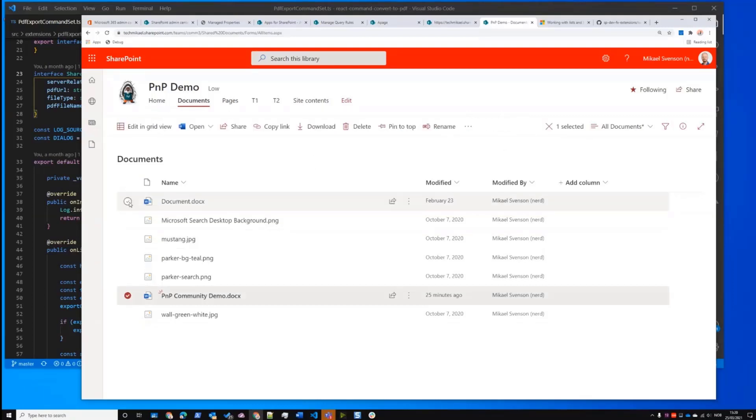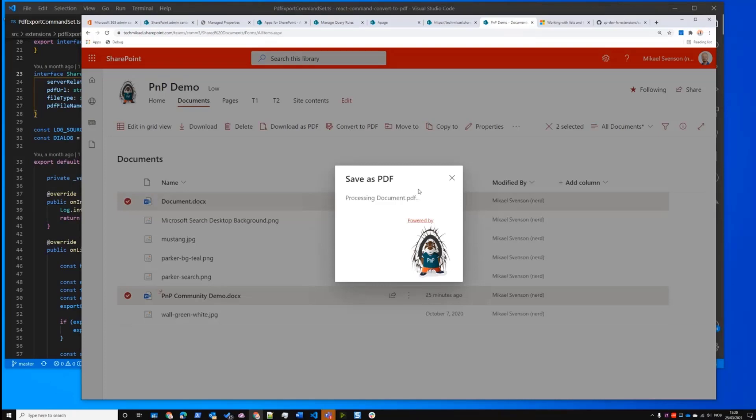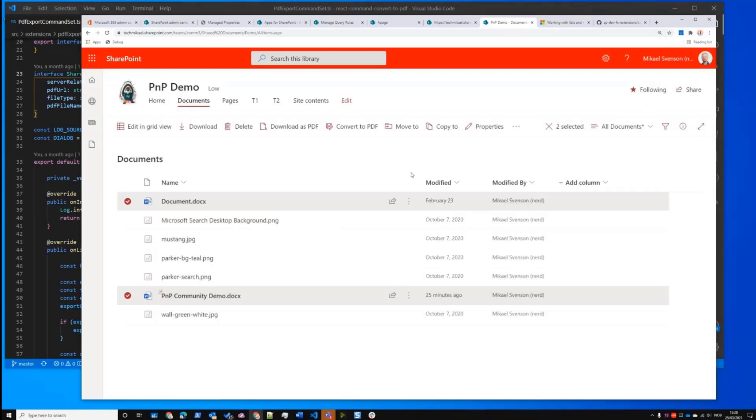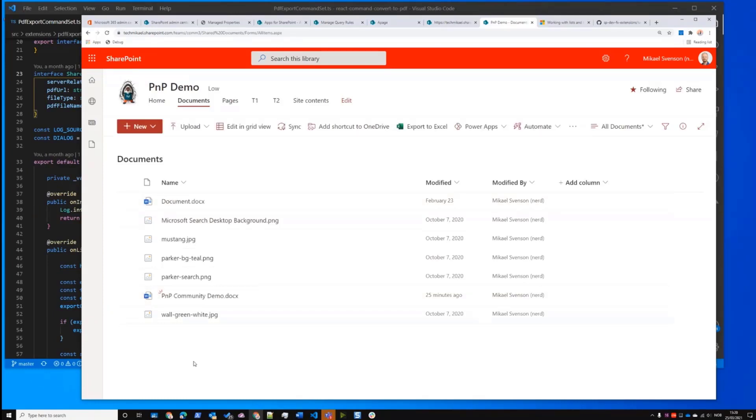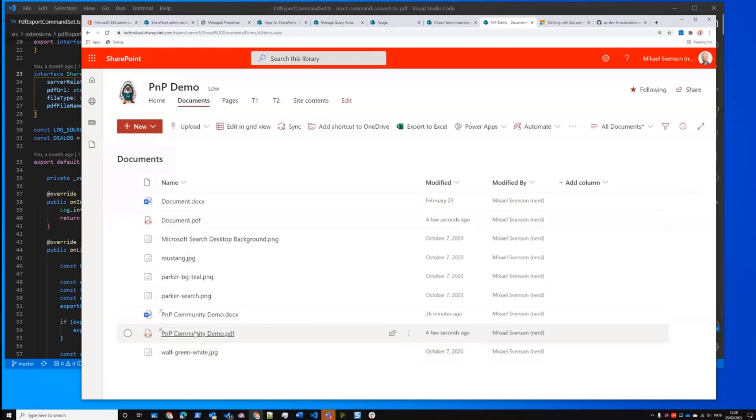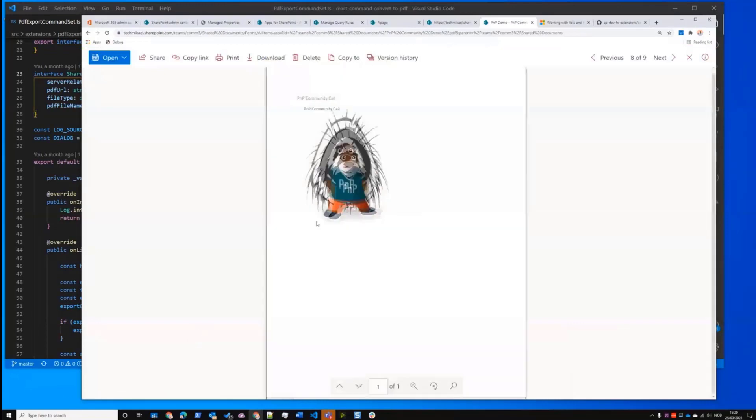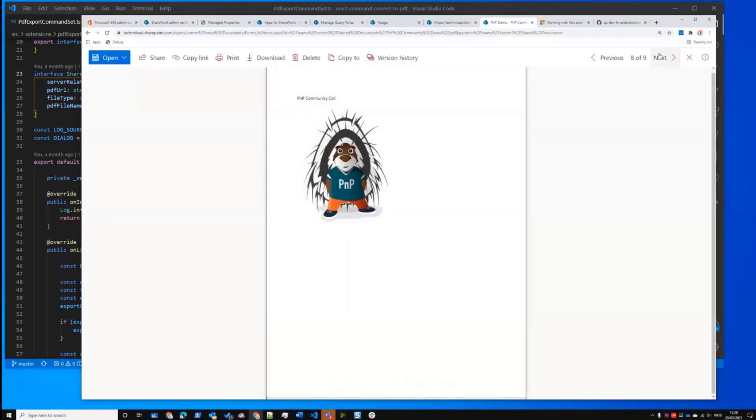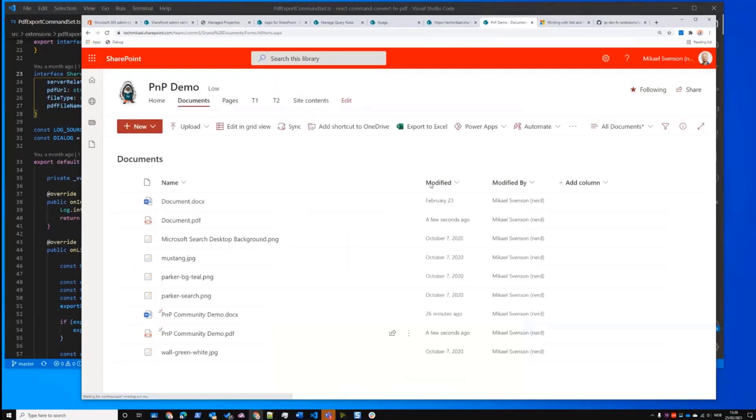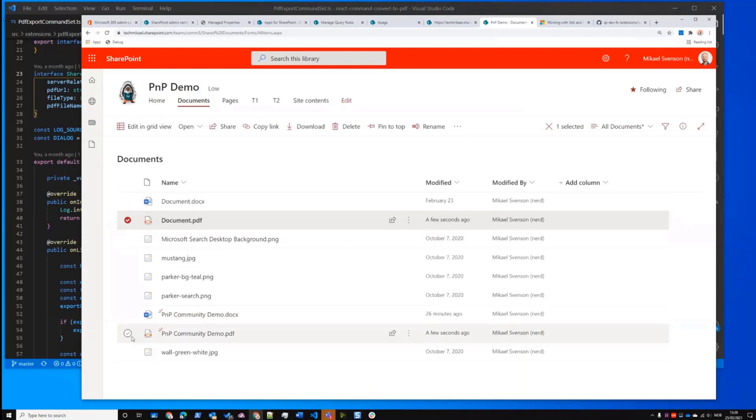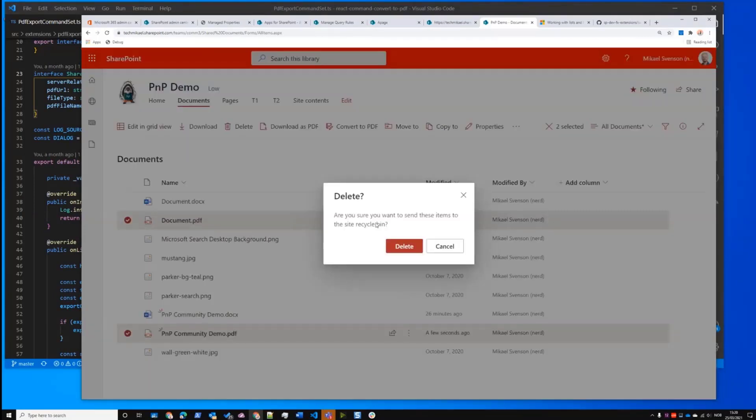It was already there and then convert to PDF processing the first one, processing the second one. And we should probably get a couple of PDFs updated here. Yeah. So this one also had an image in it.